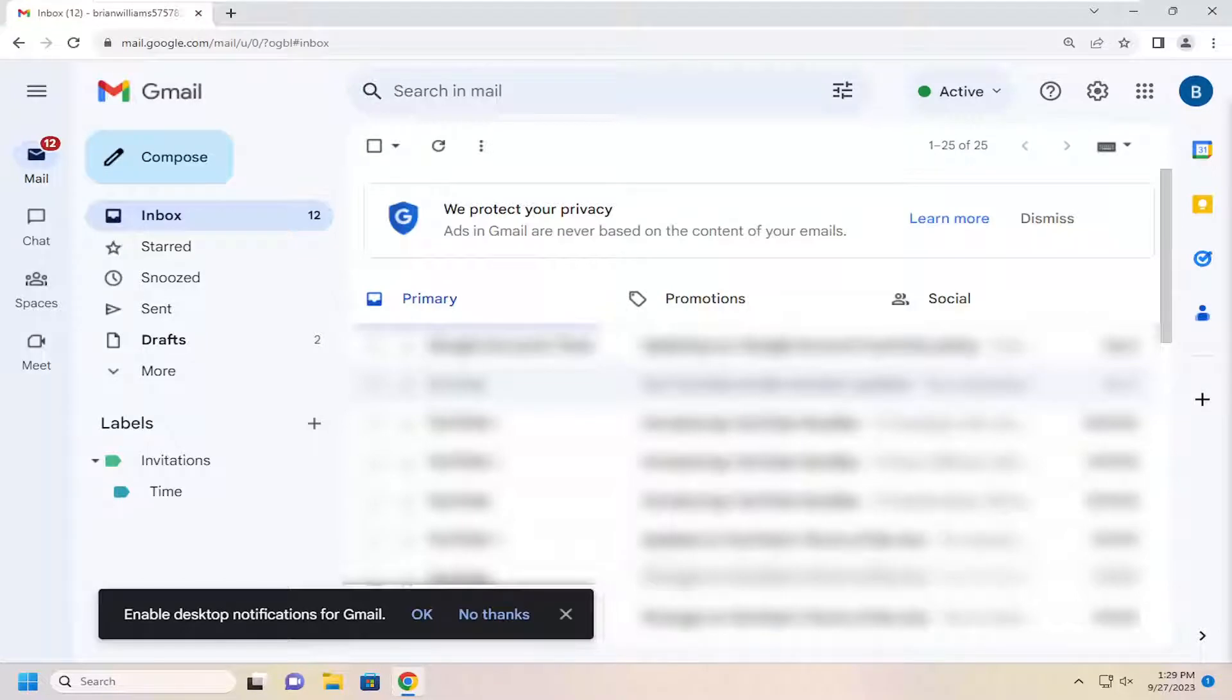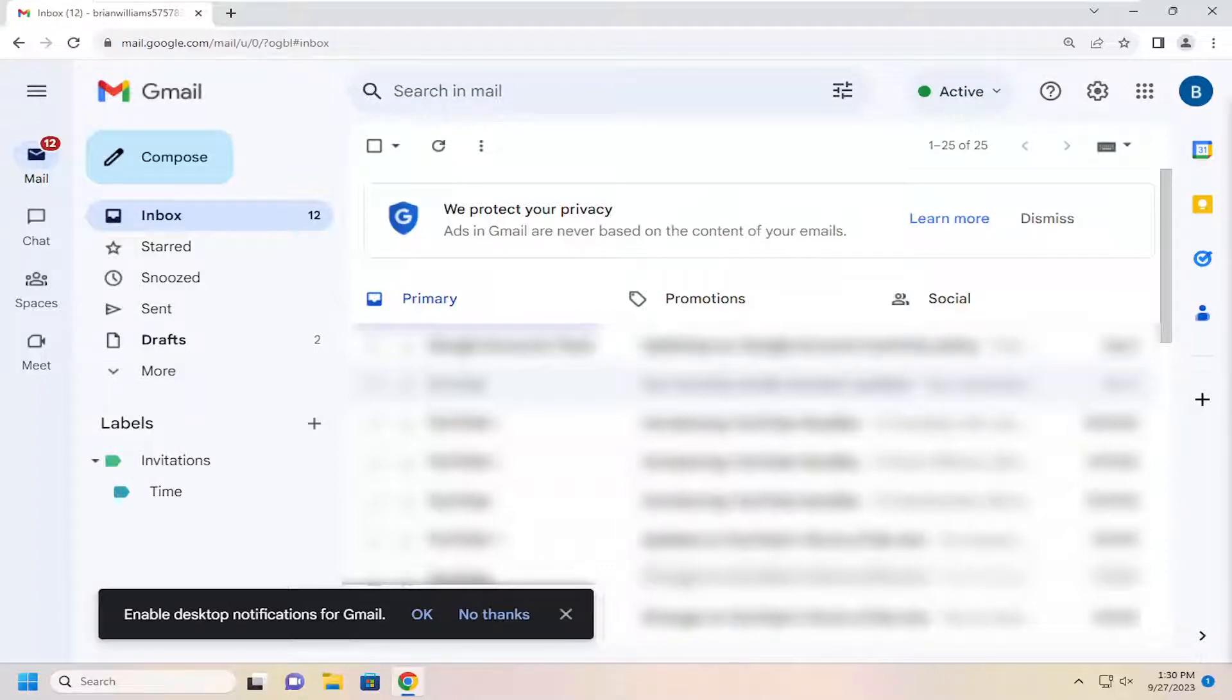So if you accidentally send an email and you might want to click that undo button, I'm going to show you guys how to change how long of a duration that option will appear for. And without further ado, let's go ahead and jump right into it.